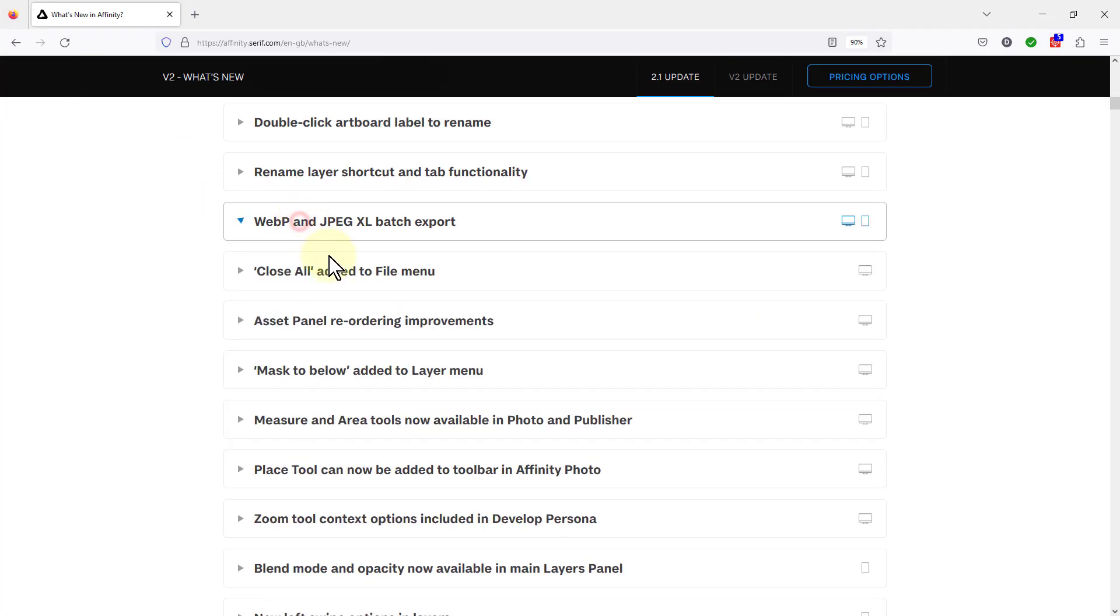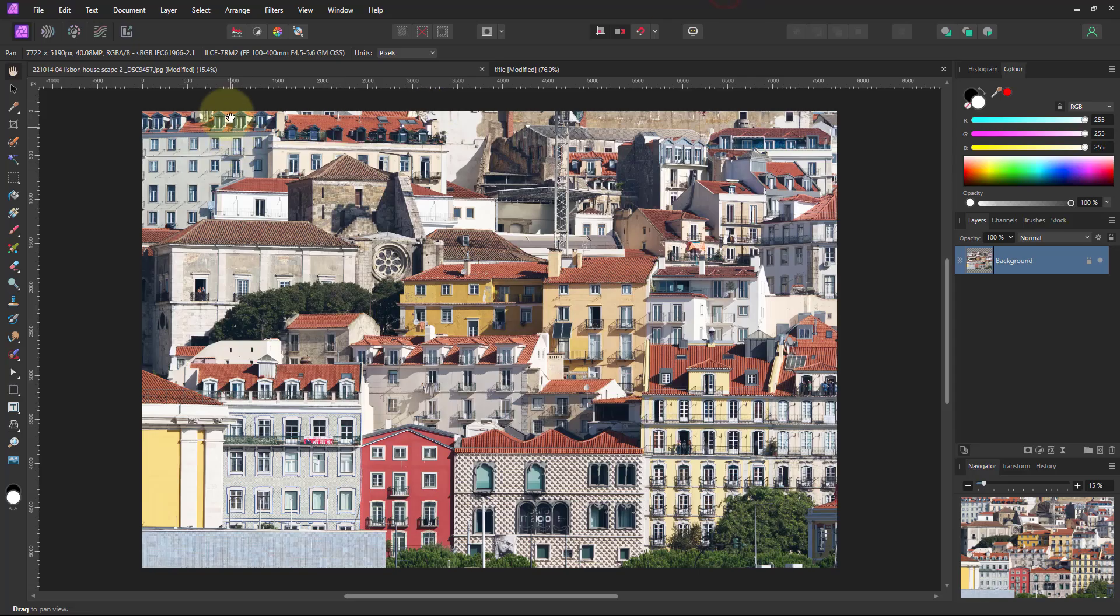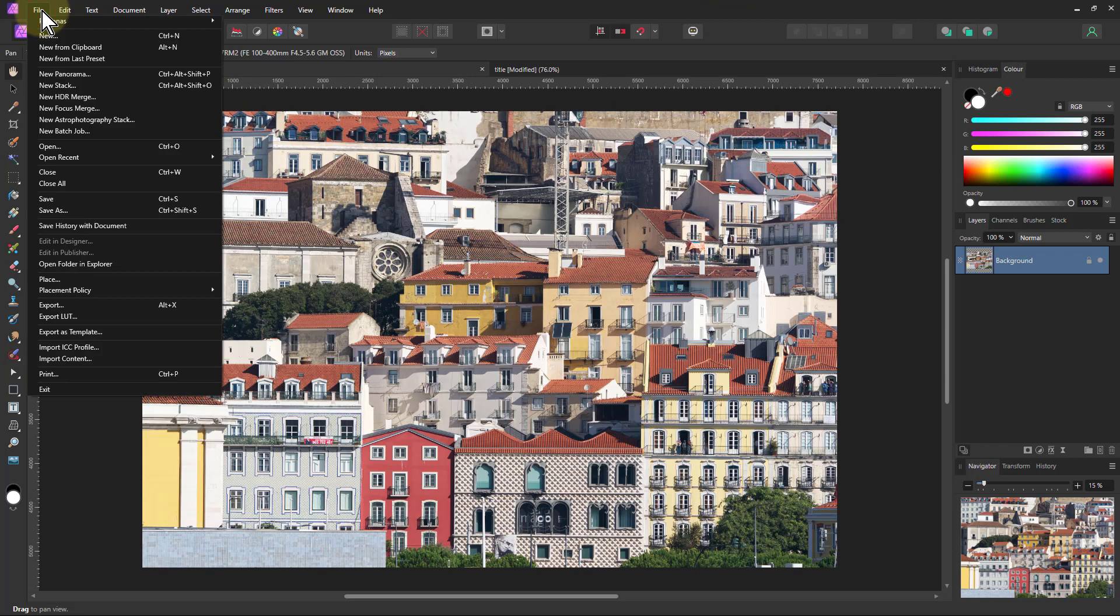Next one, close all added to file menu. Very simple this, but useful. Nevertheless, and that's simply going to go file here...